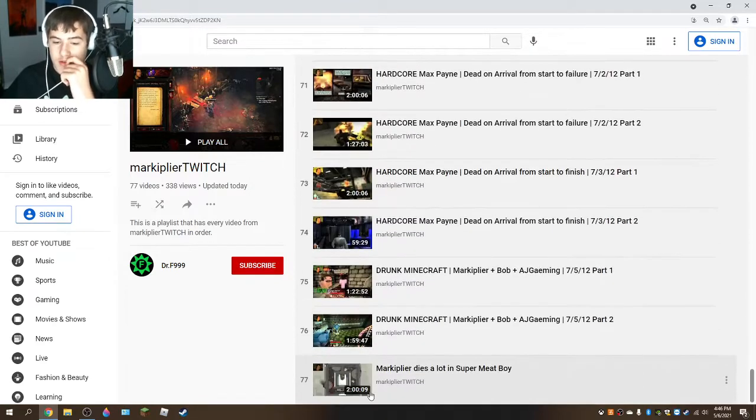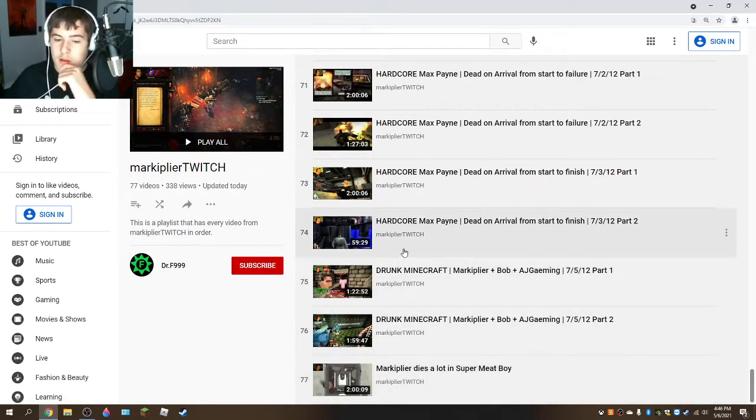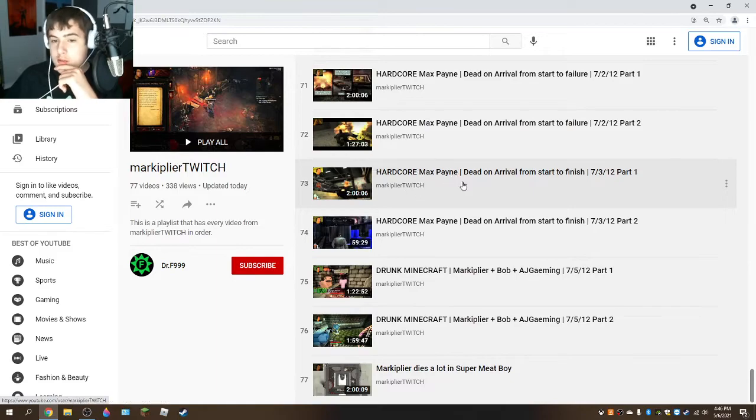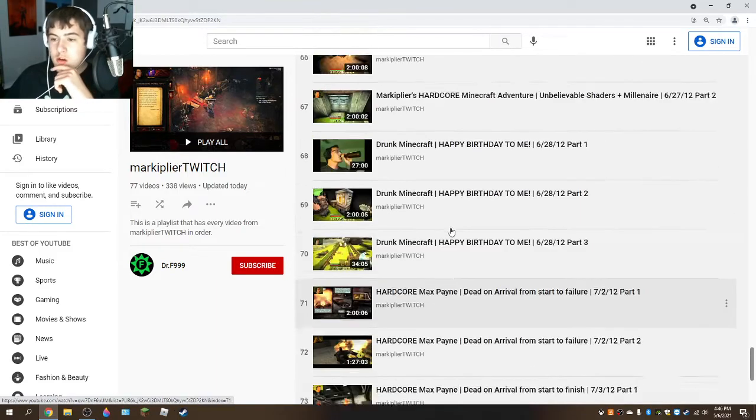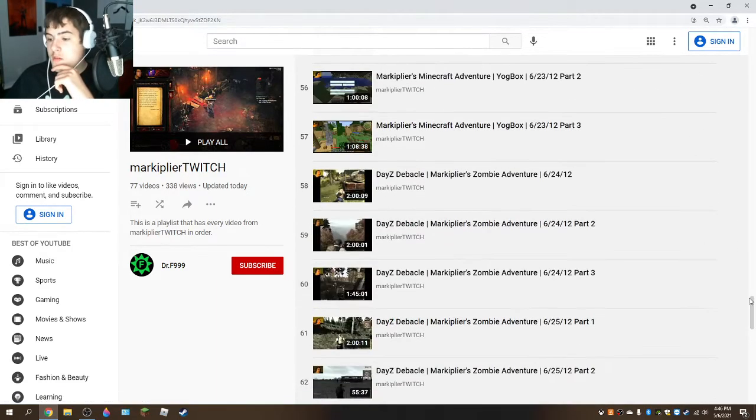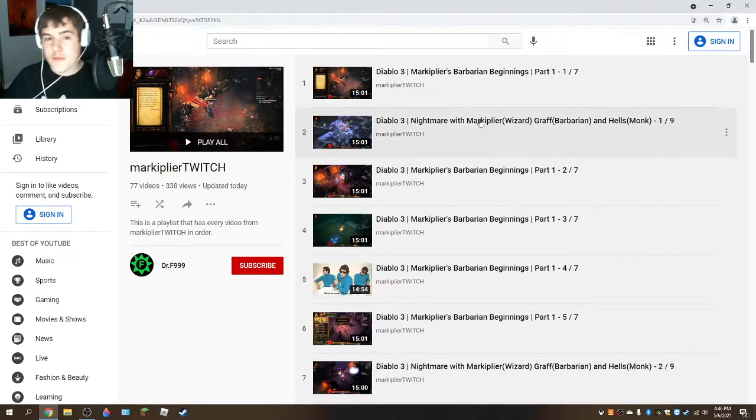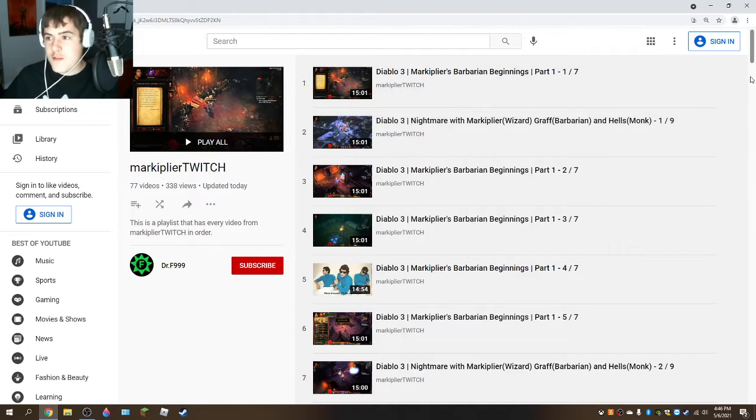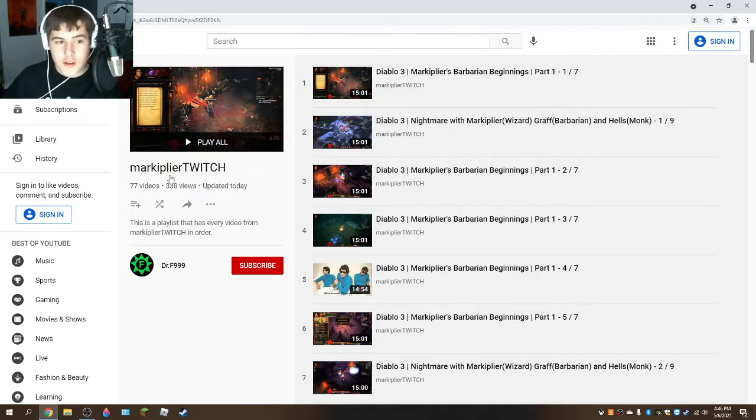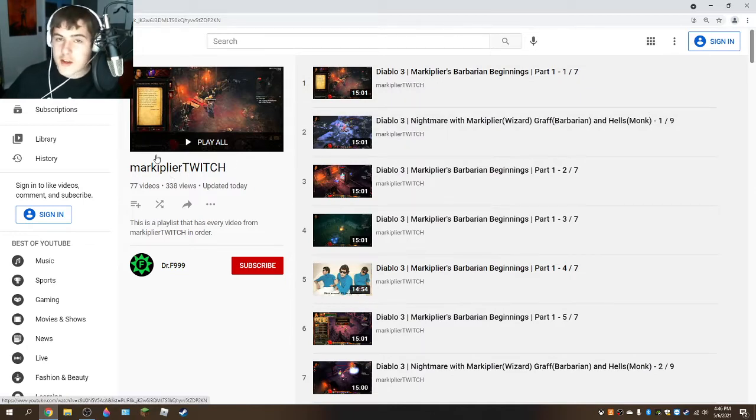And oh yeah, Super Meat Boy, Max Payne Hardcore, and yeah, this is all the stuff in order for you guys to see.